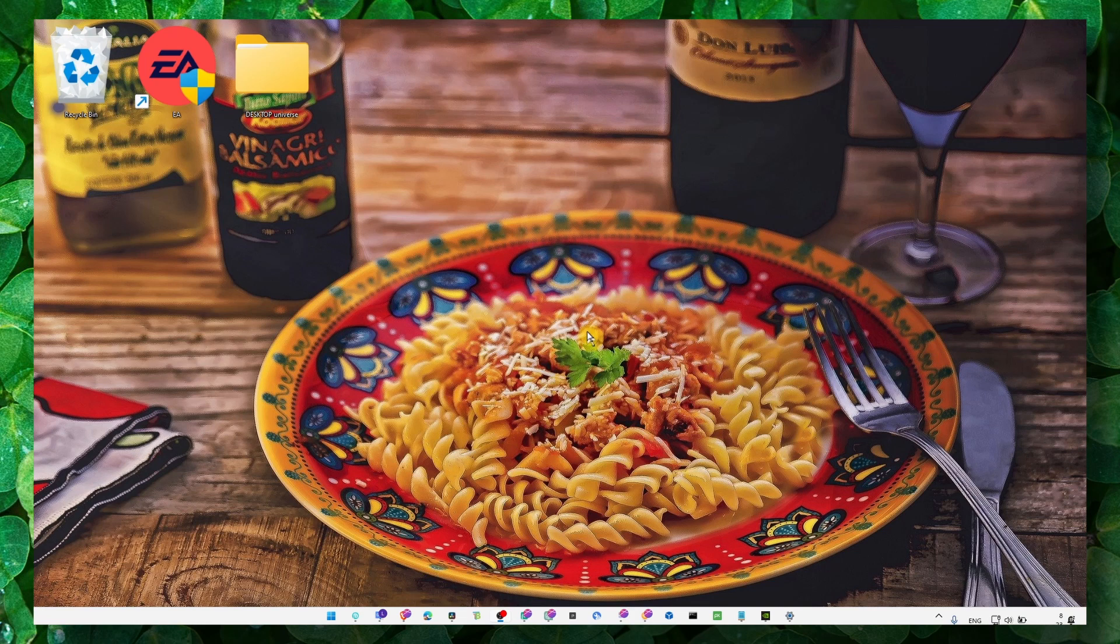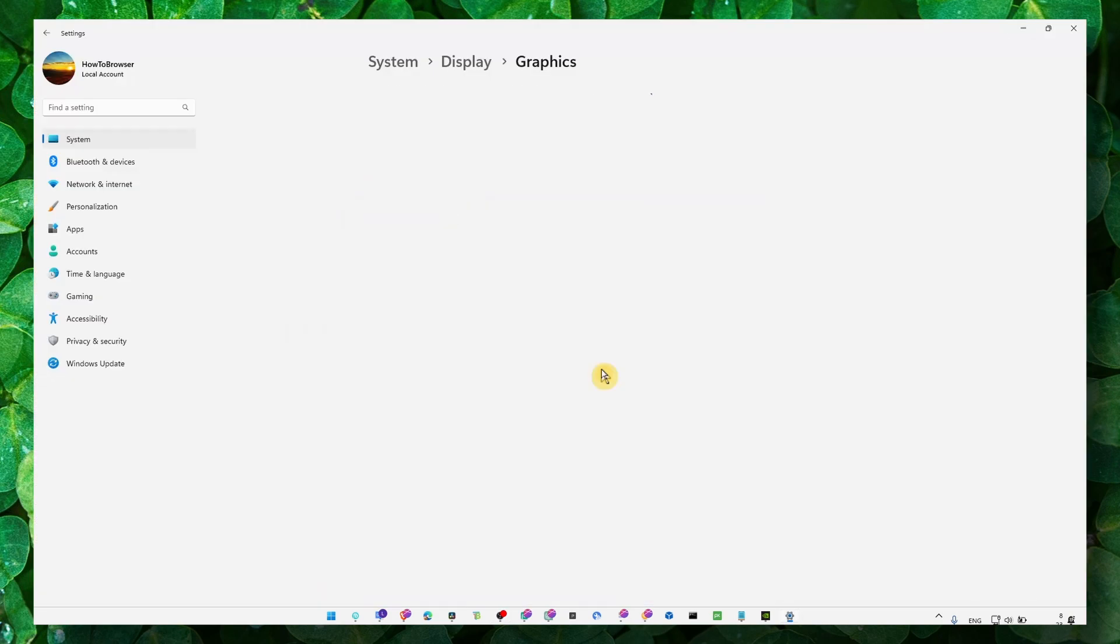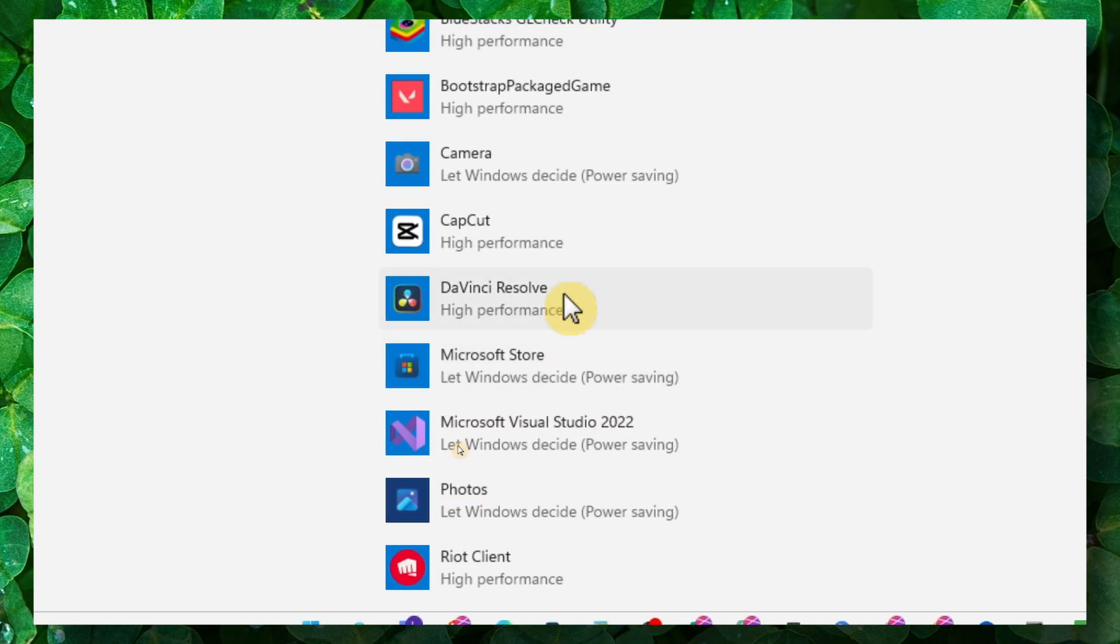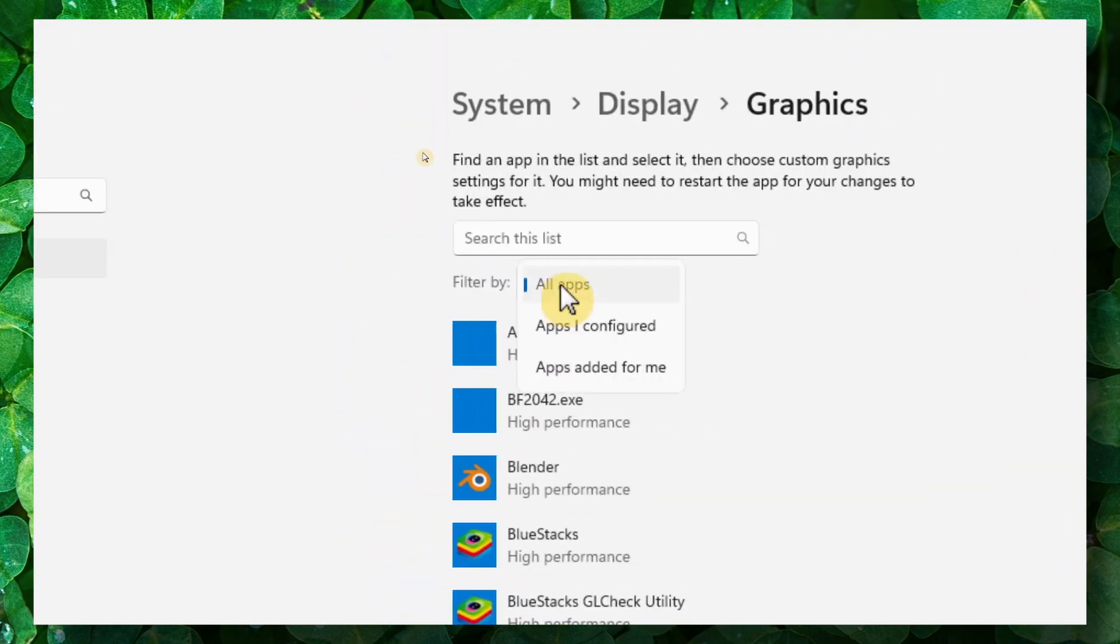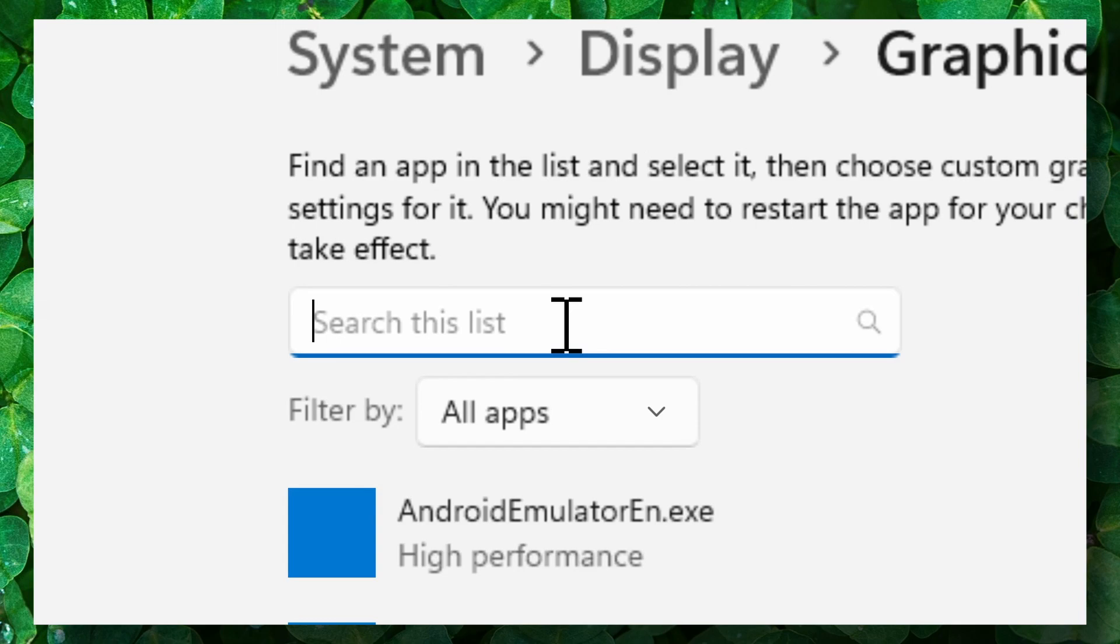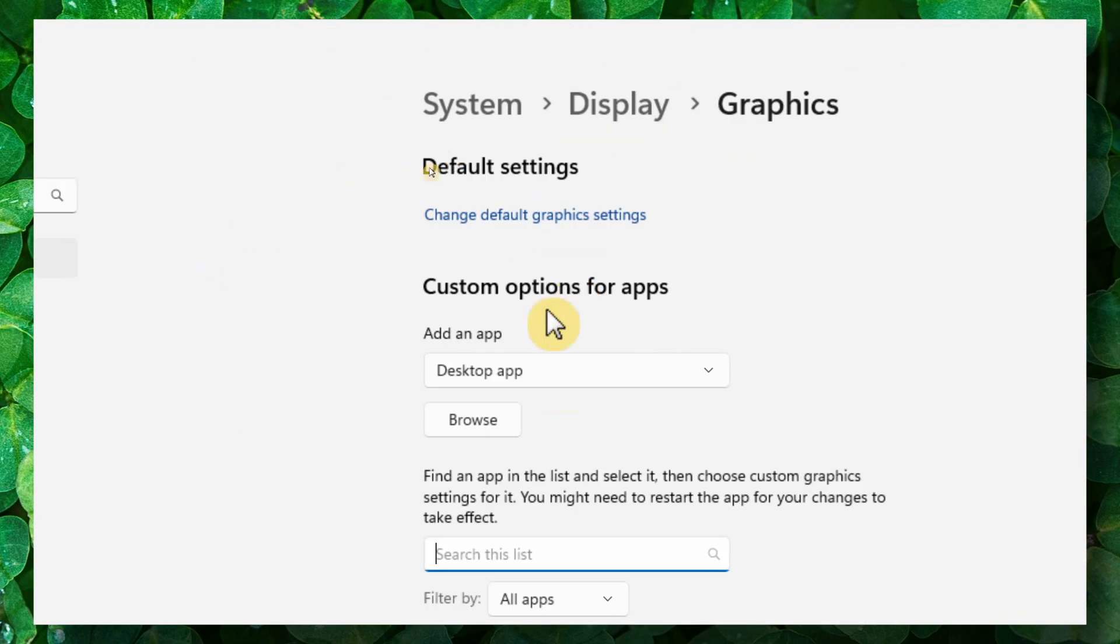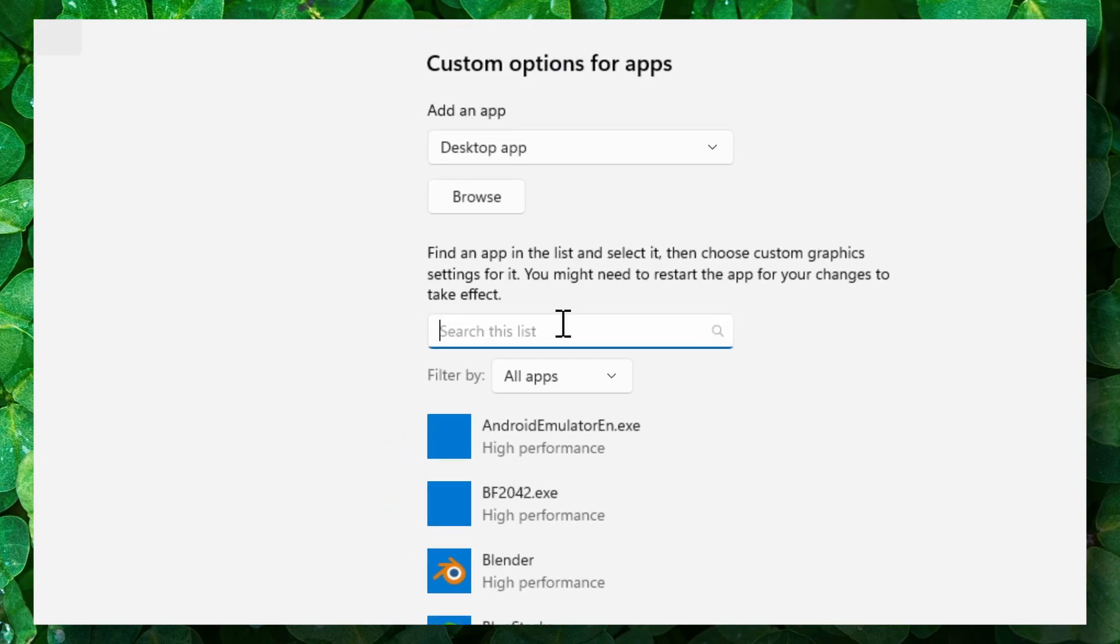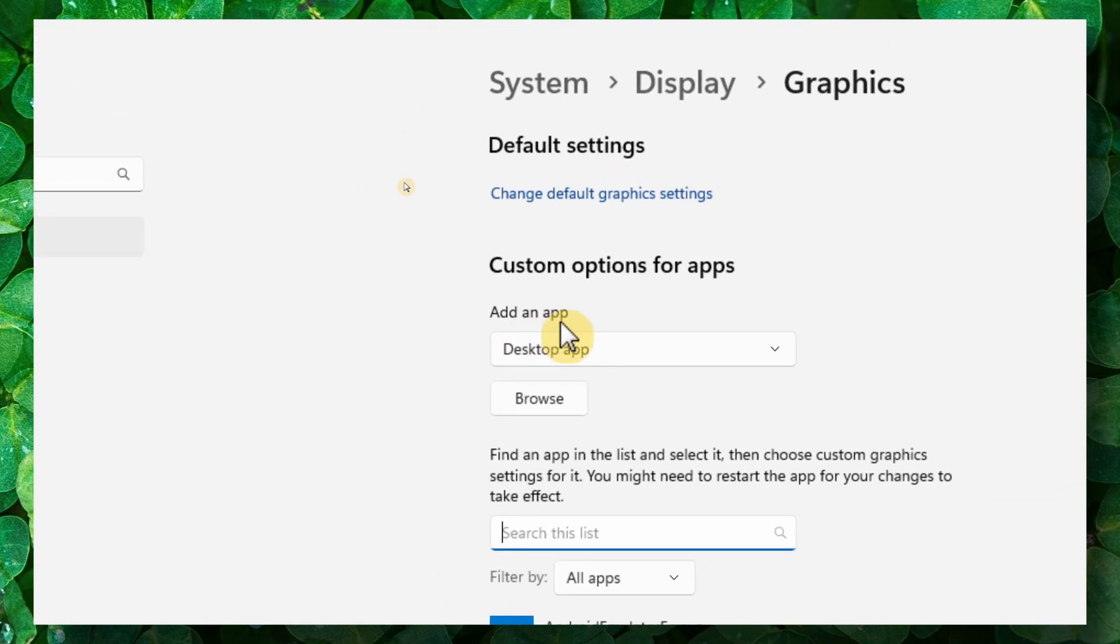The first method is to go to graphic settings and locate Adobe After Effects. If you can't find Adobe After Effects in this list, you can search for it by clicking here and searching Adobe After Effects. If you still can't find it, you'll need to add the app.